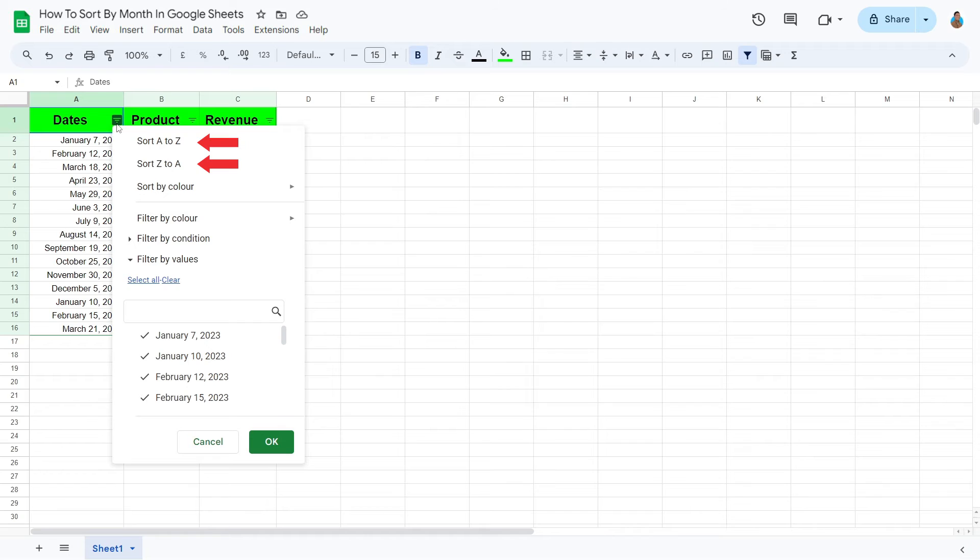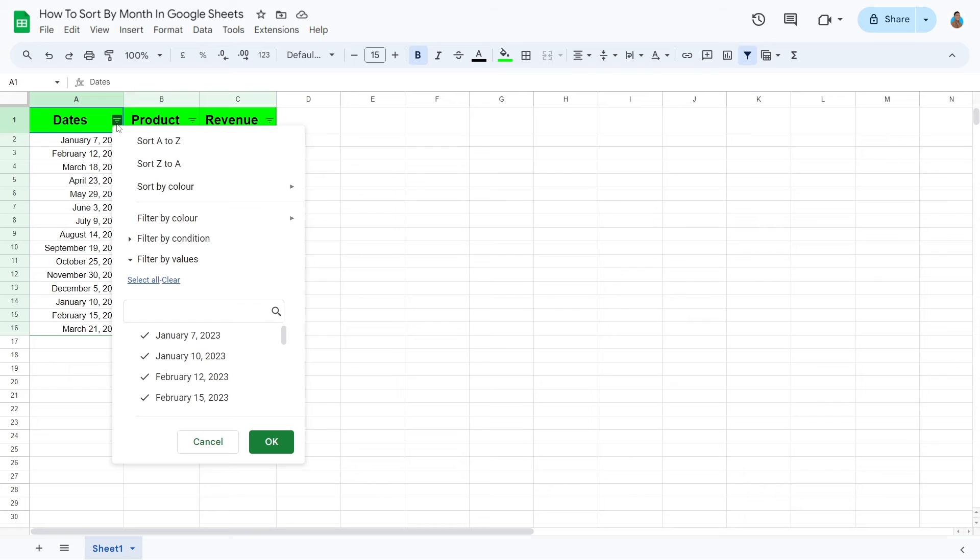In the Filters drop-down menu, we have two sorting options, an A to Z ascending order and a Z to A descending order. Let's sort this column January to December, which should be the A to Z order.